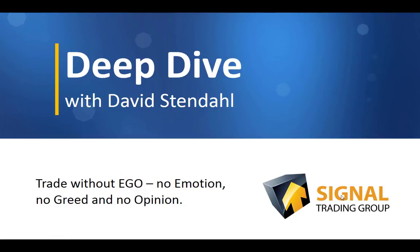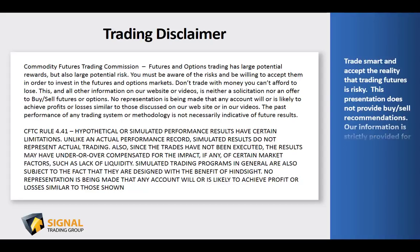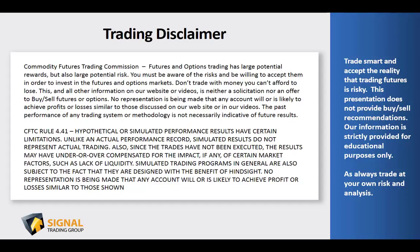Before we begin tonight's video blog, please read over our trading disclaimer, and remember to trade smart and accept the reality that trading futures is risky. This presentation does not provide buy-sell recommendations, and our information is strictly provided for educational purposes only.